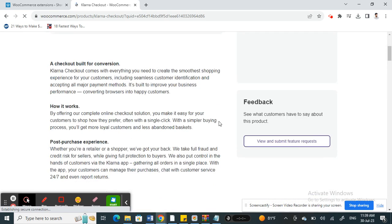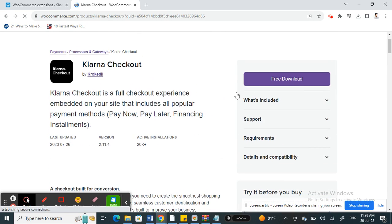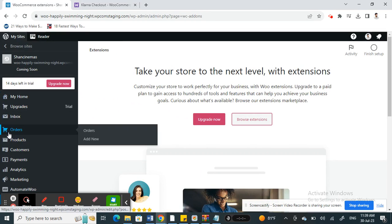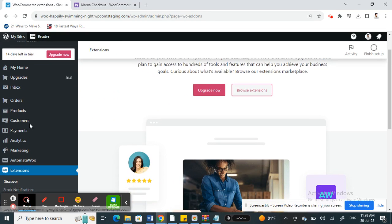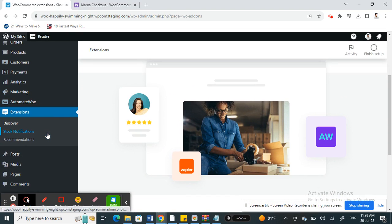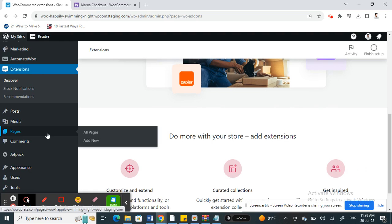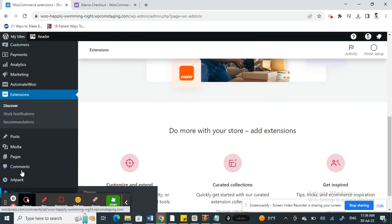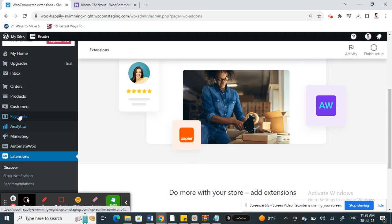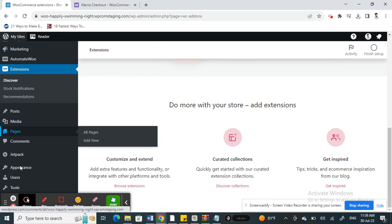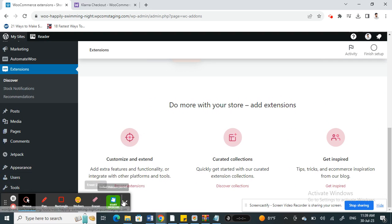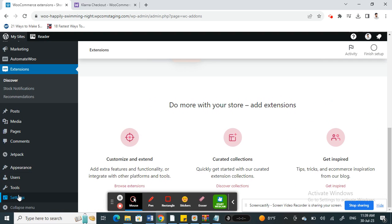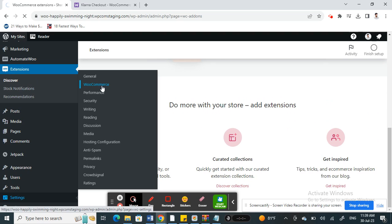Once you've downloaded and installed the Klarna checkout, you're going to get back to your WooCommerce here and then under settings. If you scroll down to settings, when you get to settings here go to WooCommerce settings.